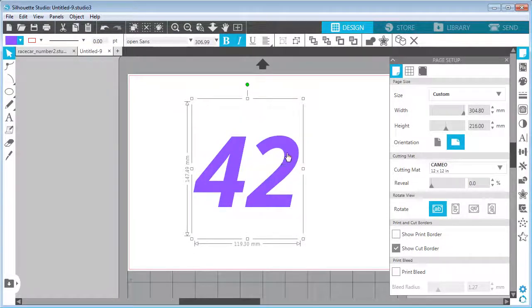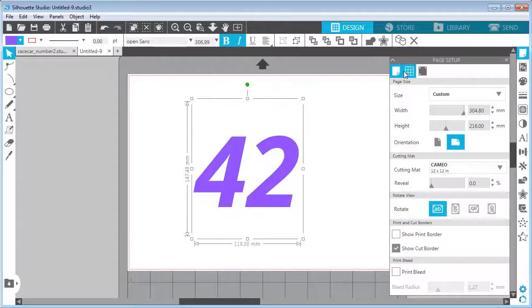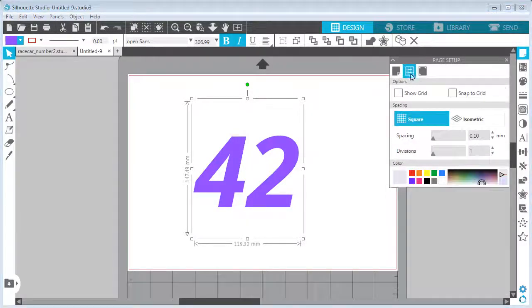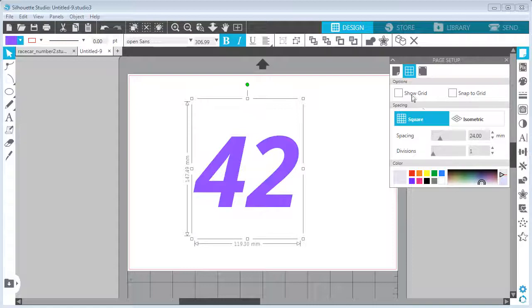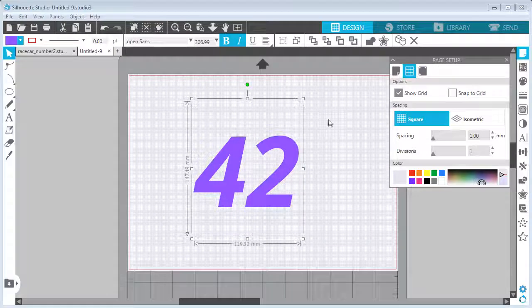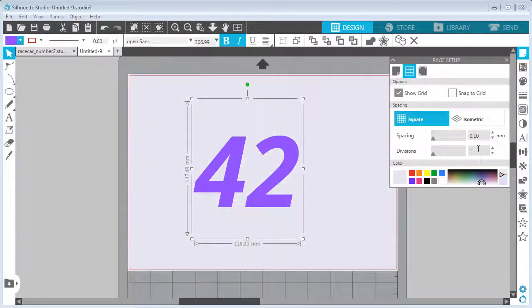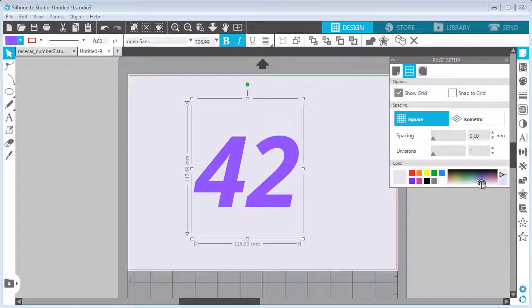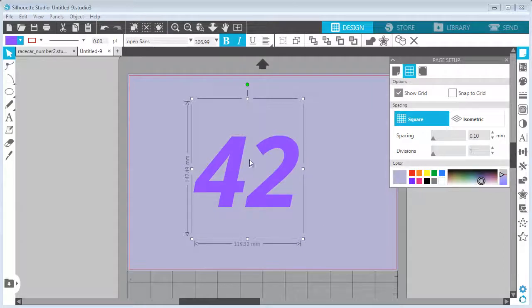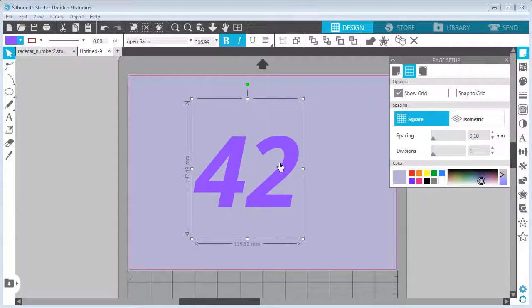The next thing I can do is open the Page Setup, and inside the Grid Settings, I can enable the grid. By default it will look like this, but I can decrease the spacing to a point where the grid is so close to each other that it looks like a page background. This will be helpful so we can see the white outlines over the background.